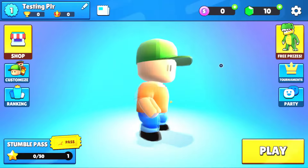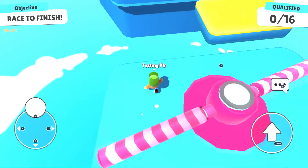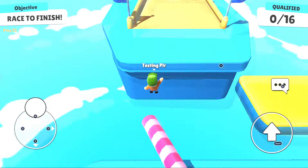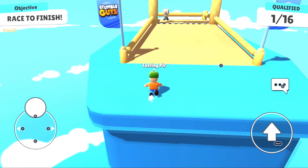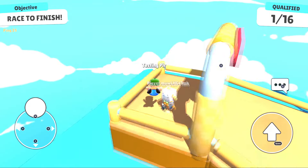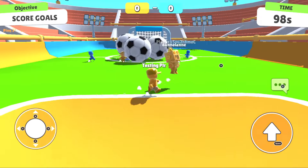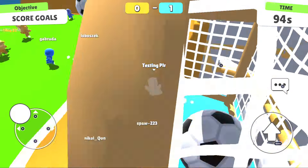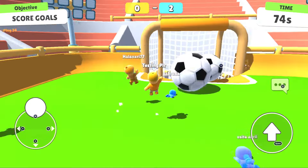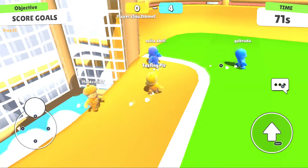Pro tip — oh my god! A football match. I don't like this mode. Oh no, oh my god!